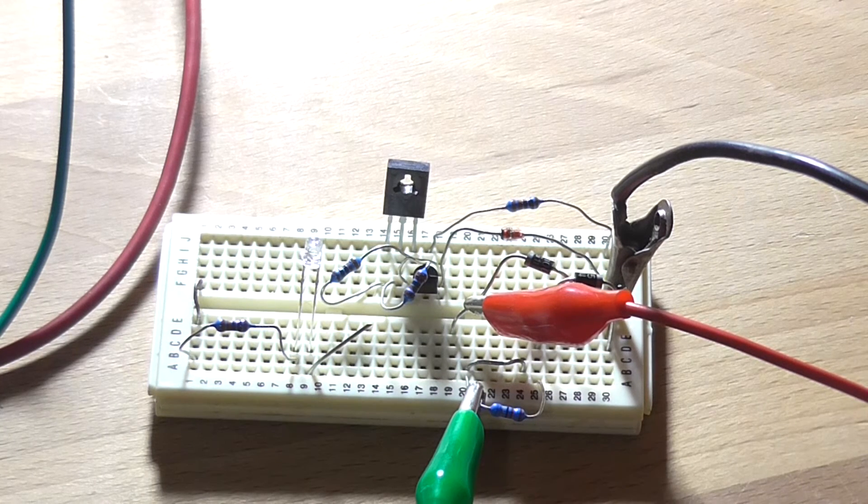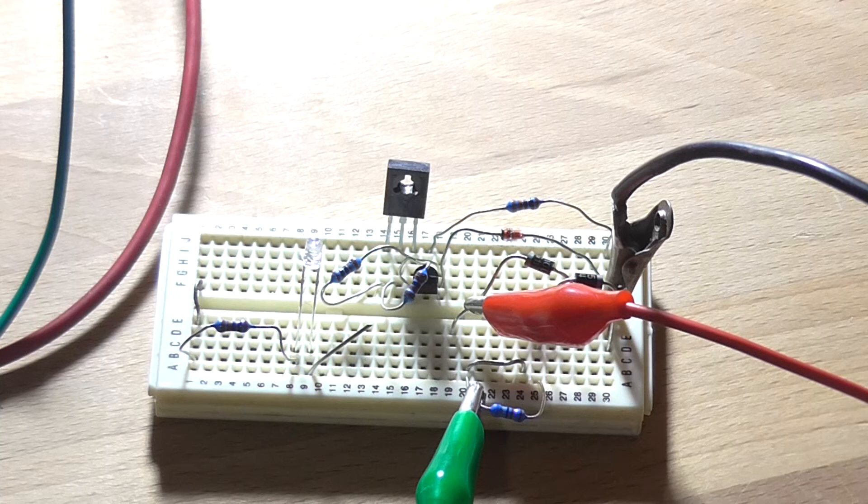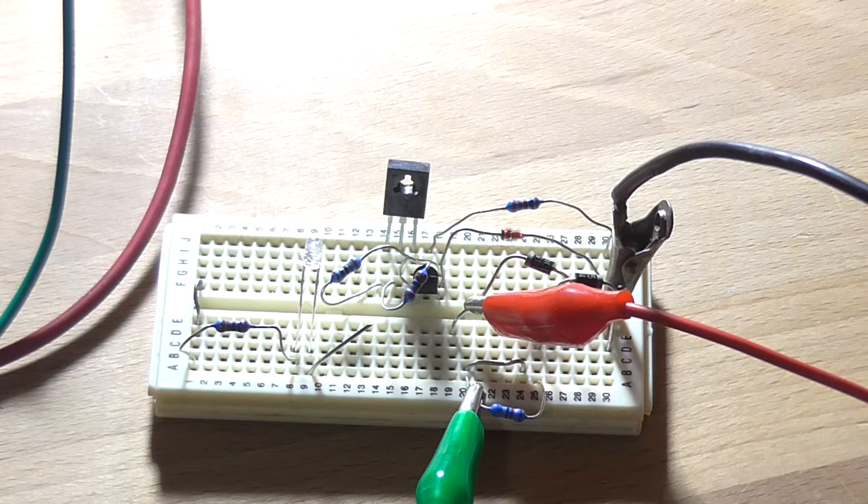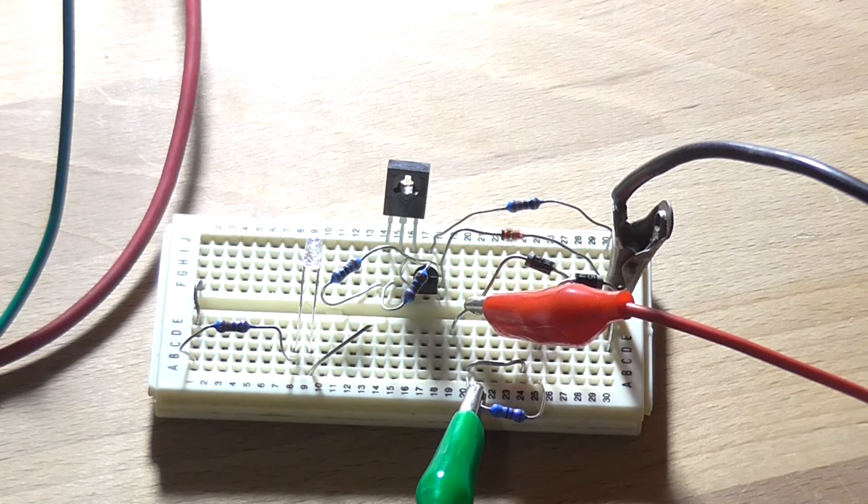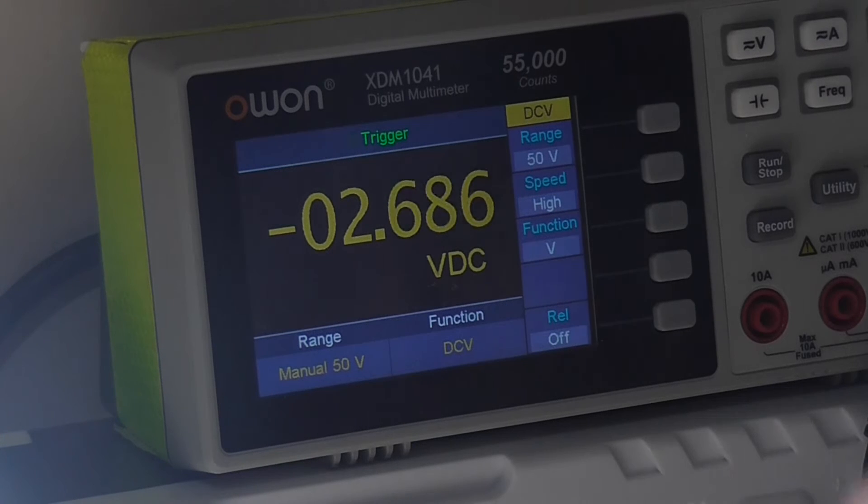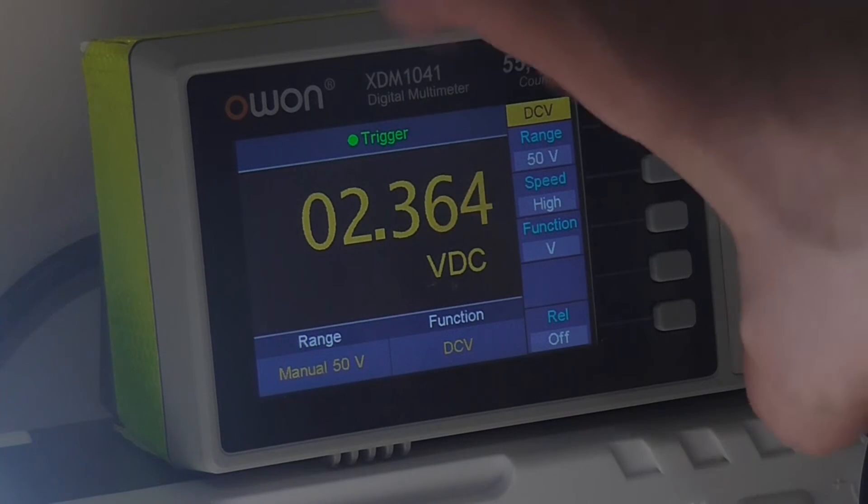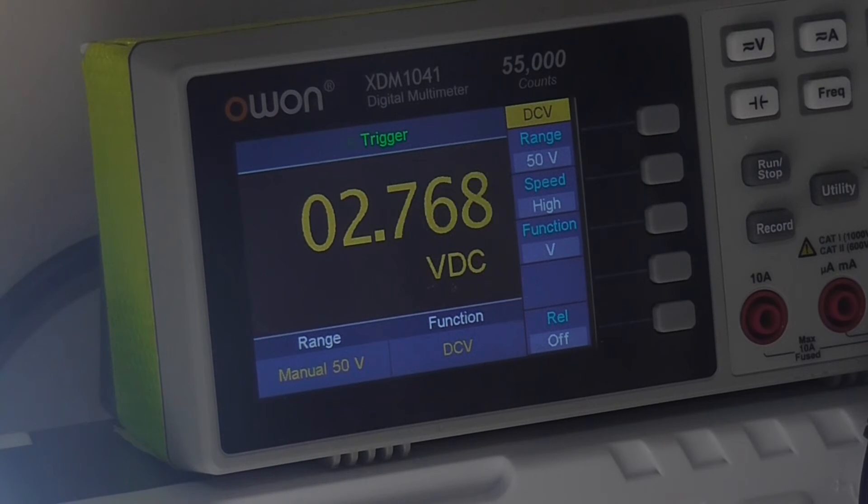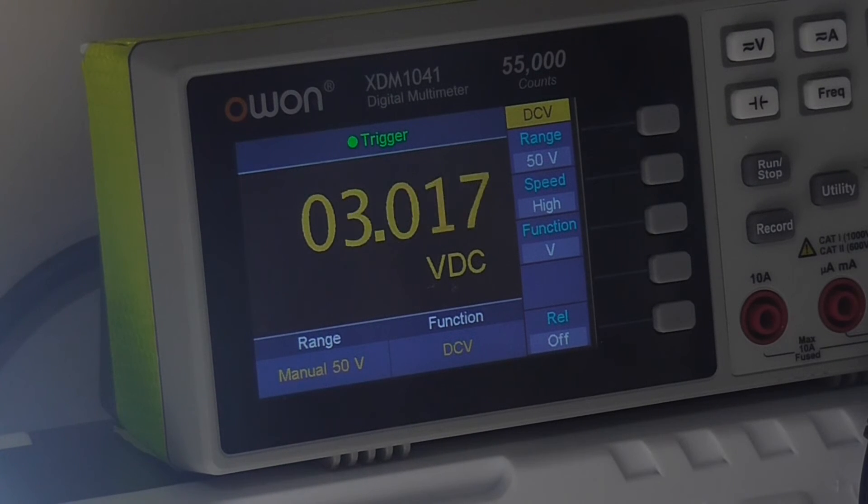But this experiment has proved that, yeah, it does not work. I mean, we're not even seeing the voltage that's being applied to the base coming out of that.